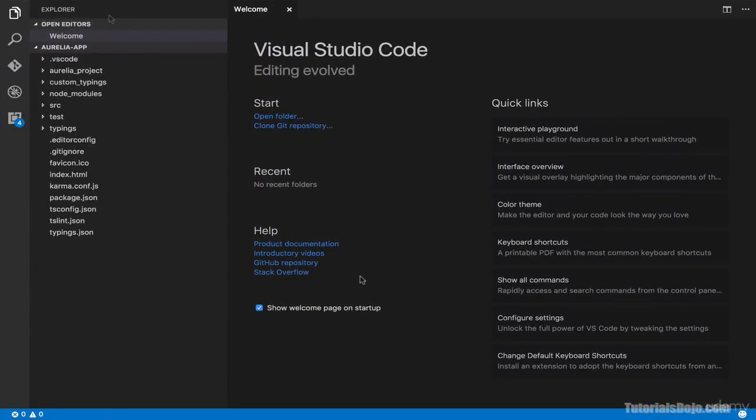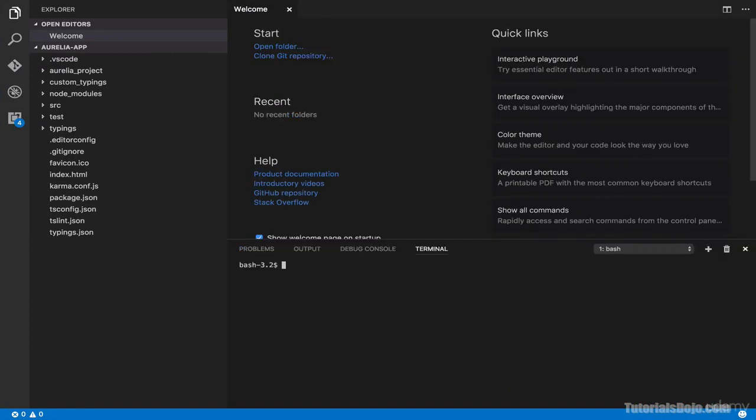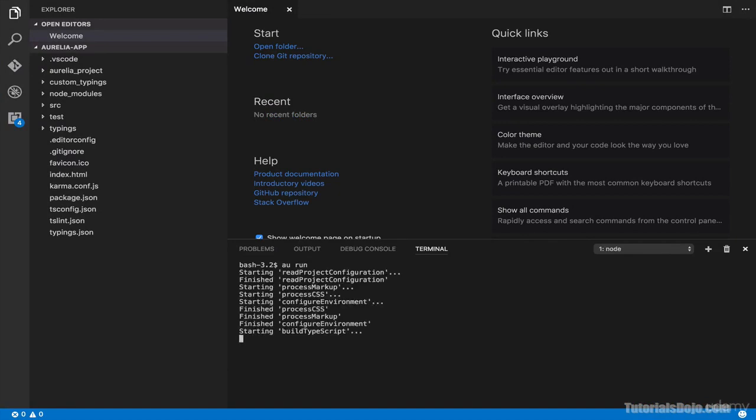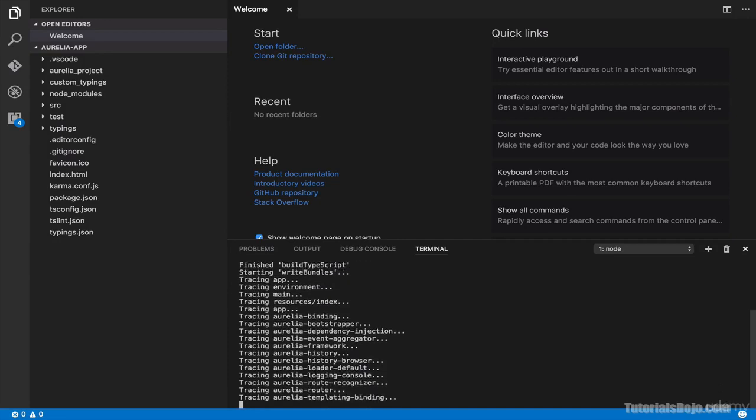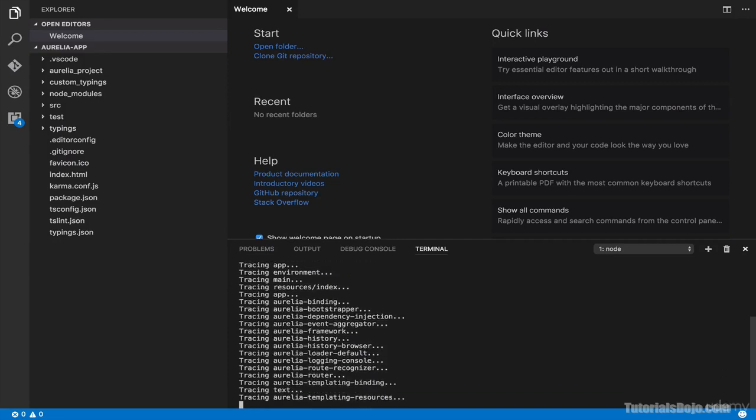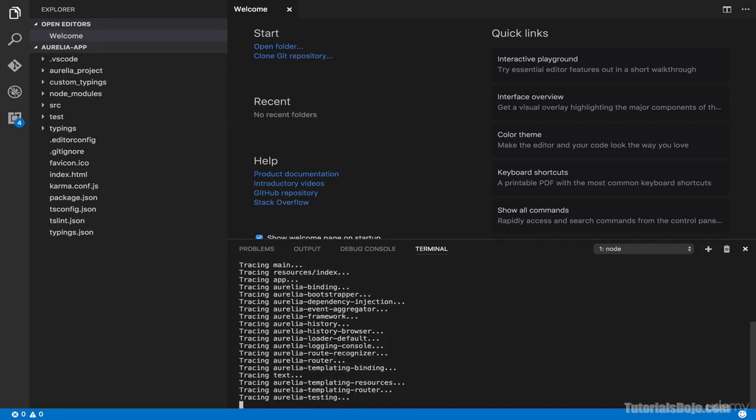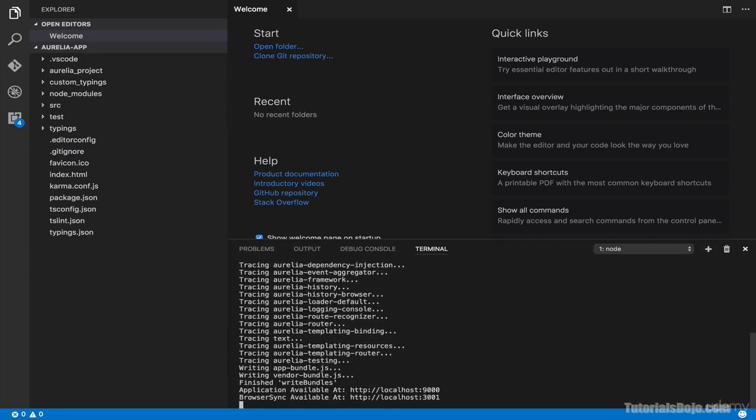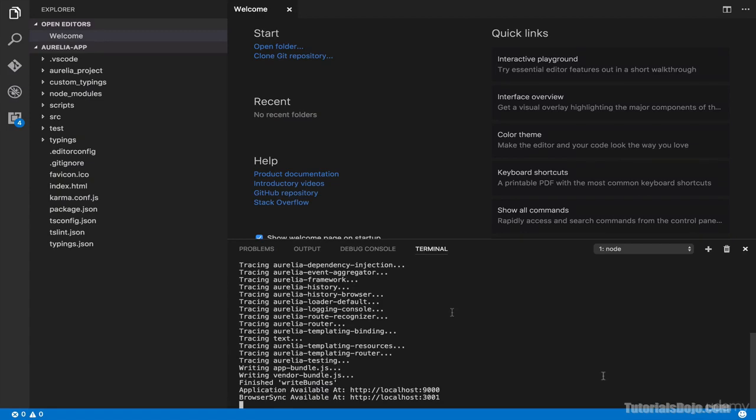To run this project, simply open your terminal. And then, type AU run. Enter. Our Aurelia CLI tool is now running our project. And it's also spinning up a new localhost HTTP server. Now, our application is available at HTTP localhost port 9000.